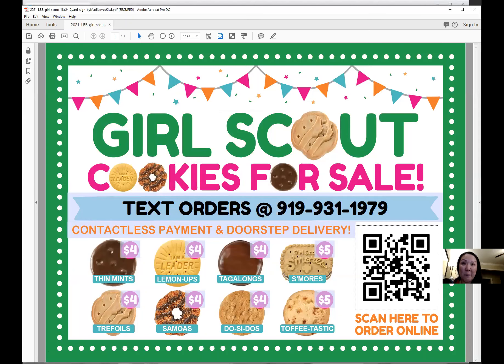If you're on a Mac, you'll want to double click and then it will give you the same pop up, and you'll be able to change your QR code there.